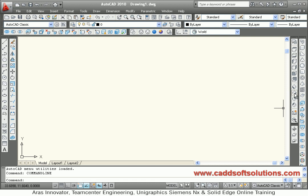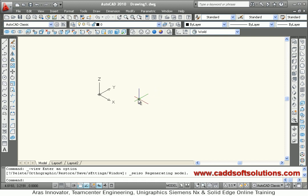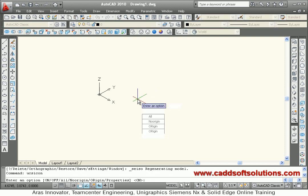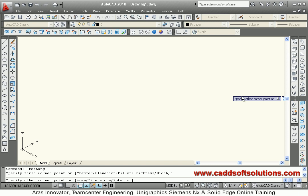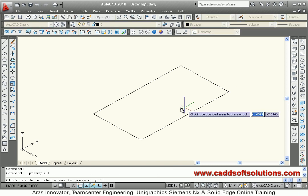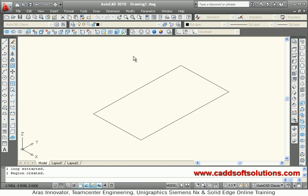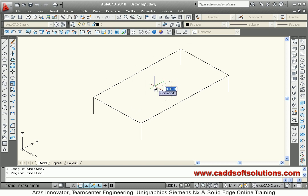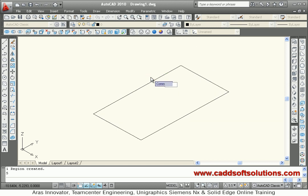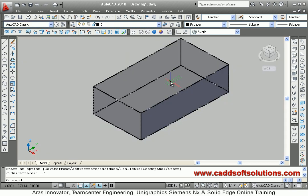Suppose we will have southeast isometric view. We will make it UCS icon, no region. Then we will create one rectangle and we will give it thickness using the press pull command. Suppose we have given a thickness of 5, then we will view it using conceptual visual style.